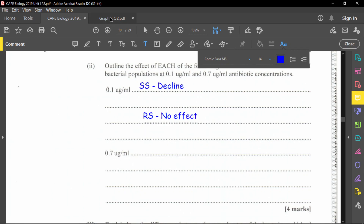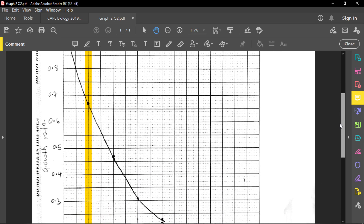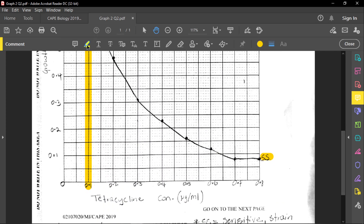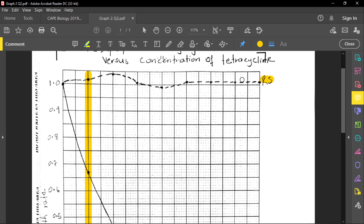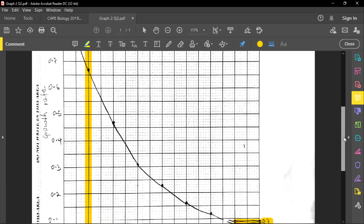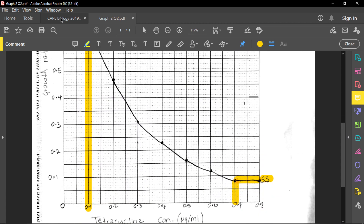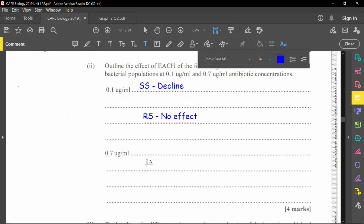At 0.7 µg/mL, the population of the sensitive strain is no longer changing — it has leveled off with no further effect. Similarly, for the resistant strain at 0.7 µg/mL, there is also no effect. So for both strains, there is no effect on the population at this concentration.